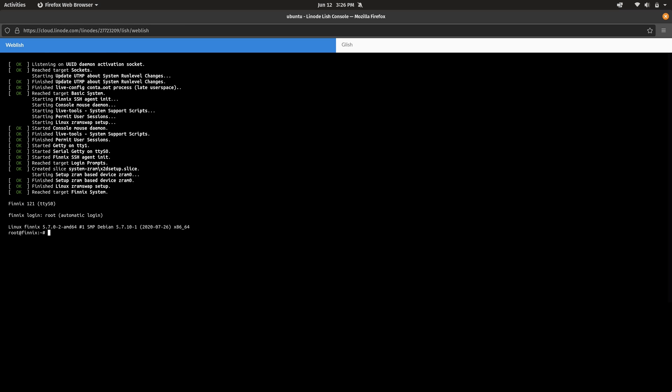And now we're logged in. So notice right here it says Phoenix, and that's the name of the live environment that's being used in rescue mode. We have a command prompt. We're logged in as root. So what that means is that we should be able to access the file system of the disk and then scan it to see whether or not we have any infected files. And in fact, we have a dedicated command that we can use for this purpose.